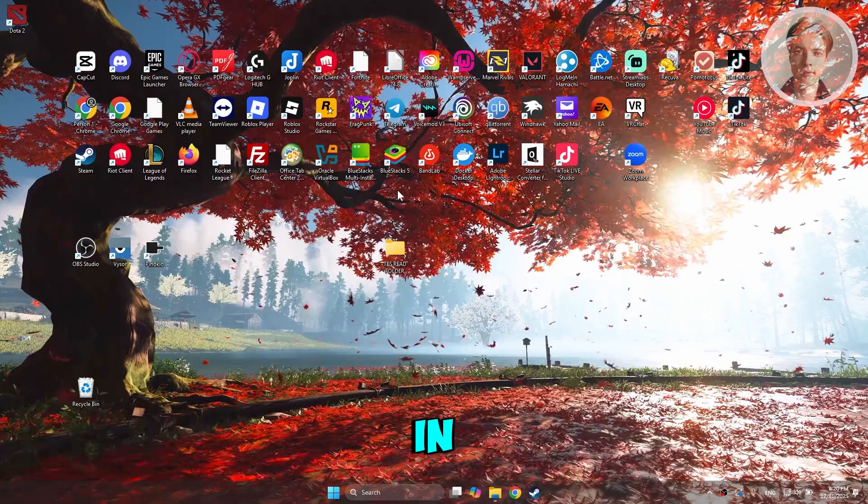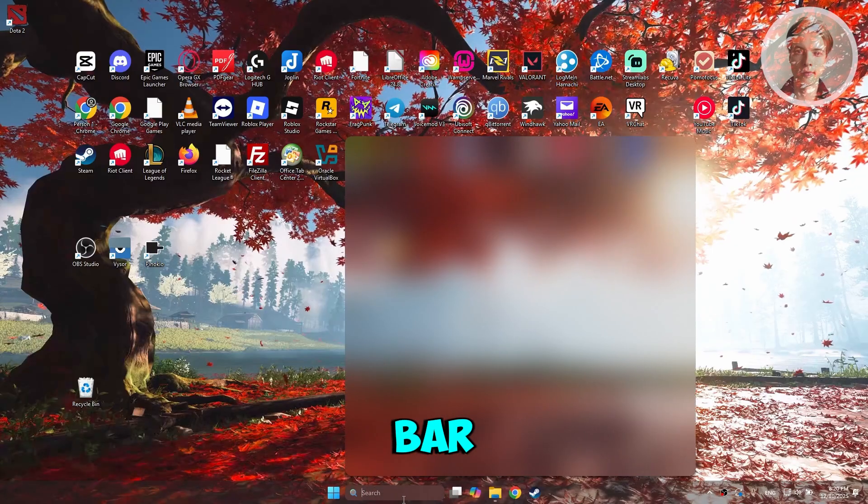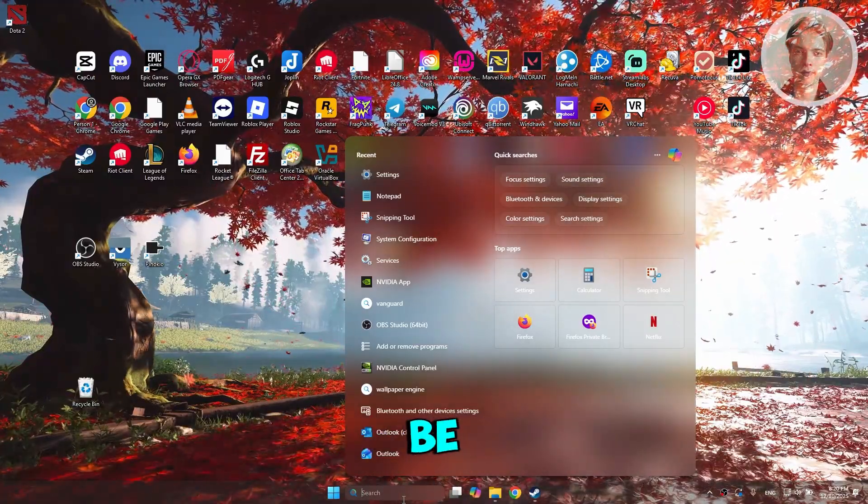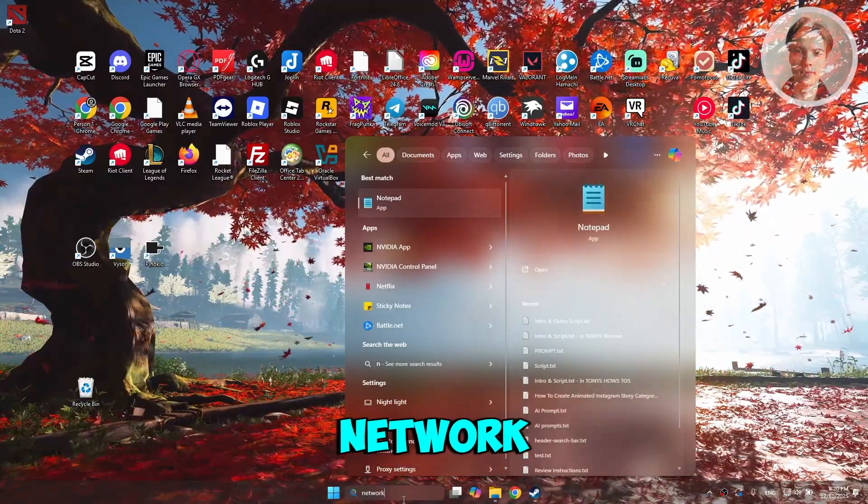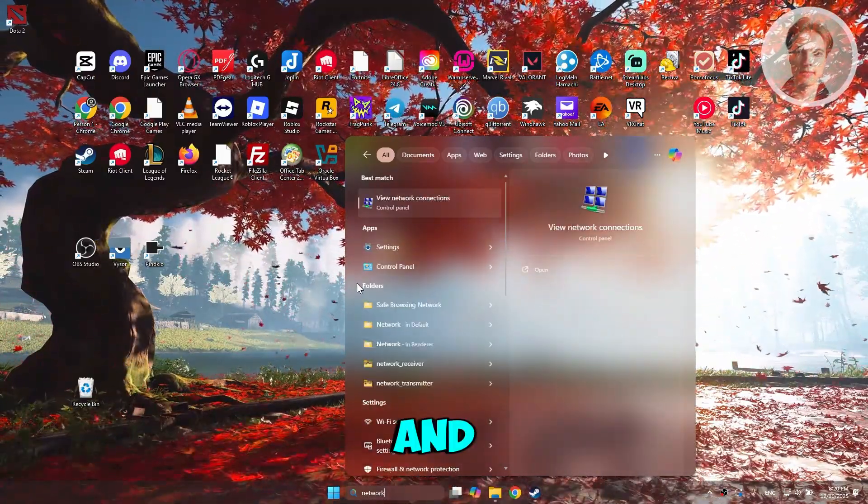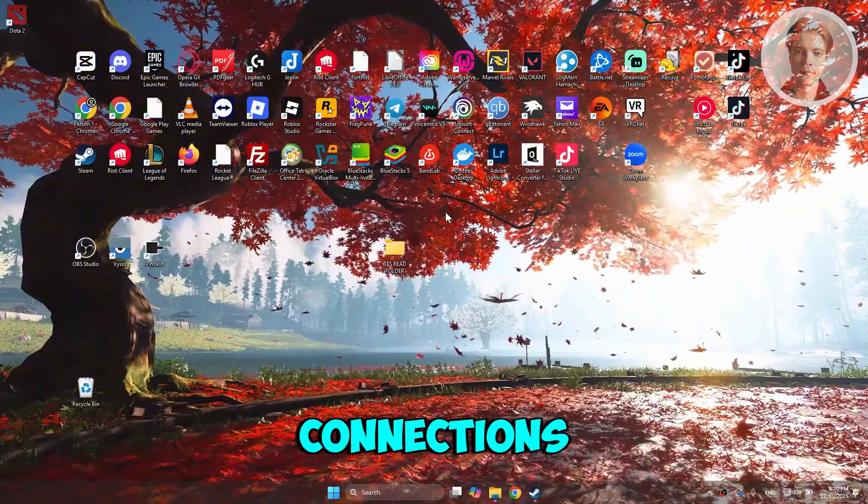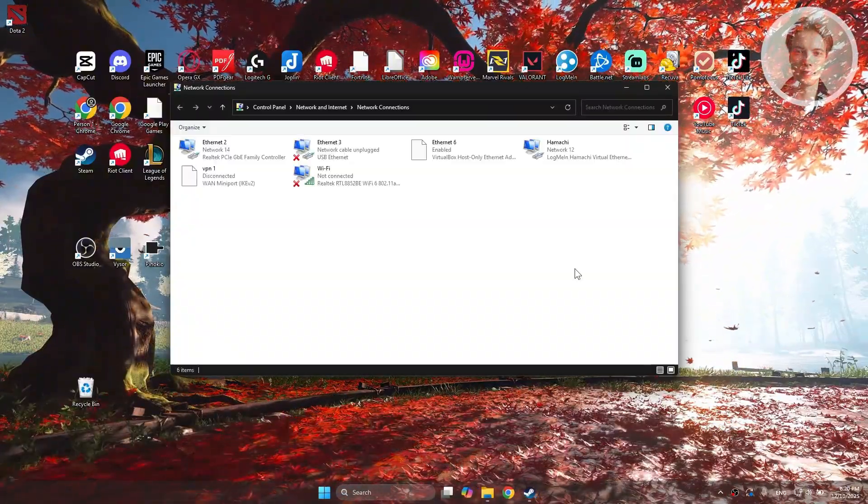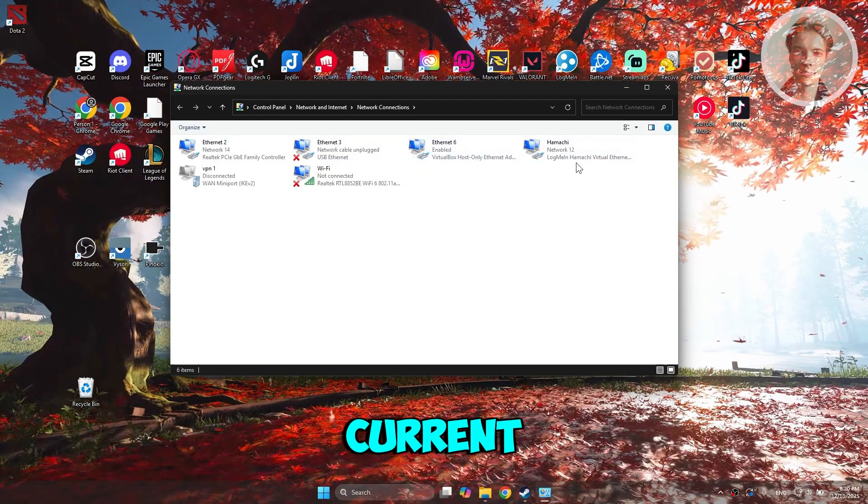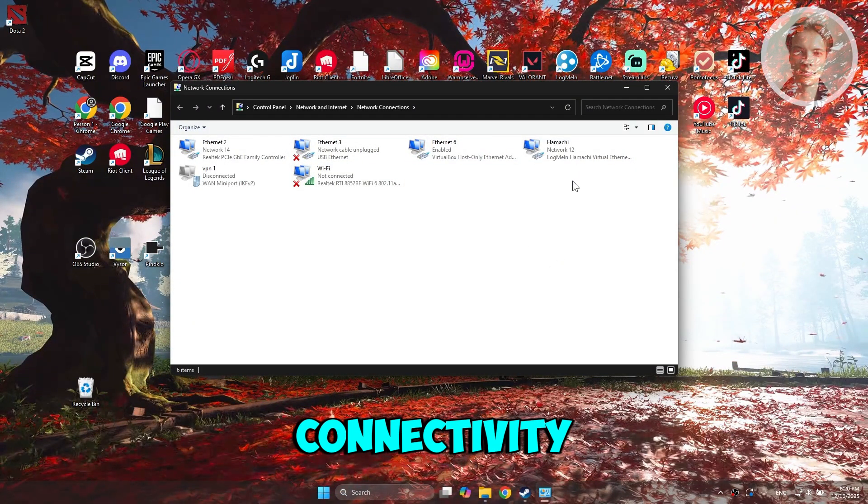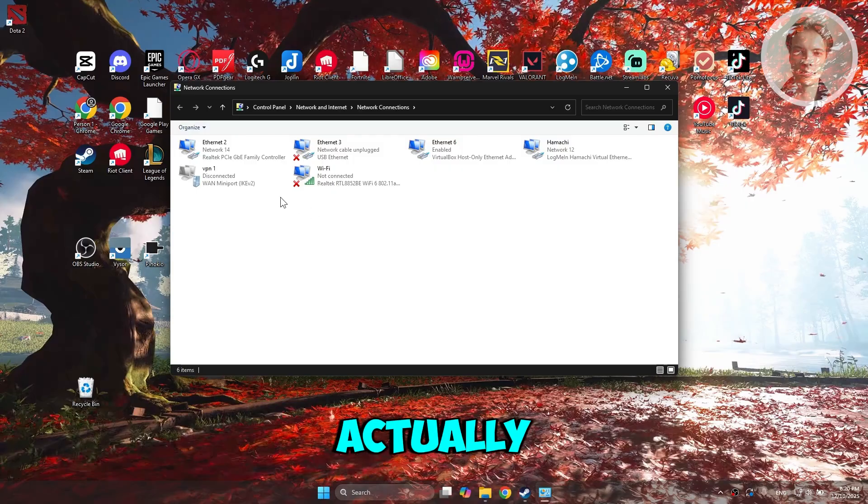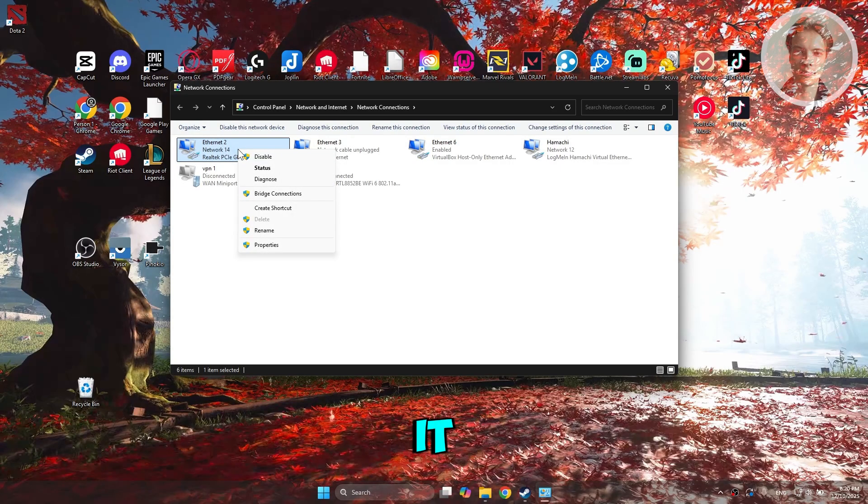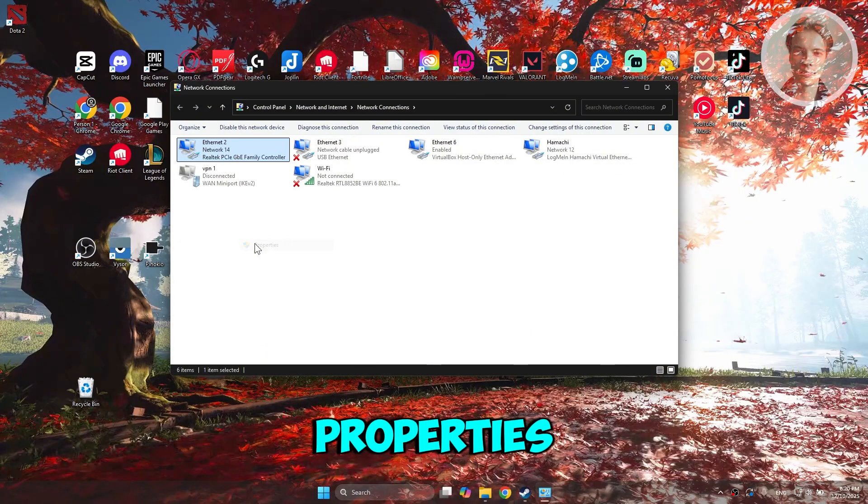Here in your PC, you want to go to your search bar. Just type in the following, it's going to be network. And just click on view network connections. All we need to do is you want to look for your current internet connectivity. I'm actually using my Ethernet port here. Let's go and right click on it, and you want to go and just choose properties.